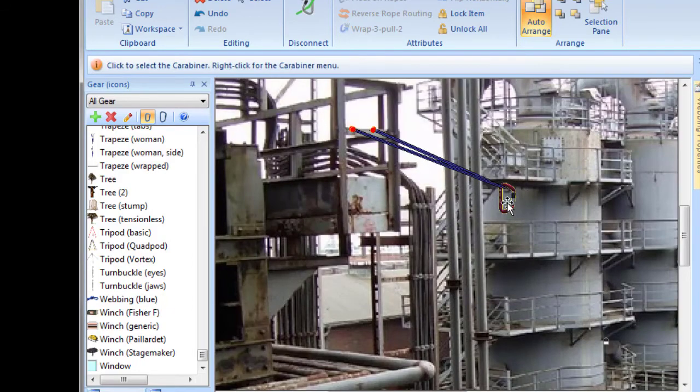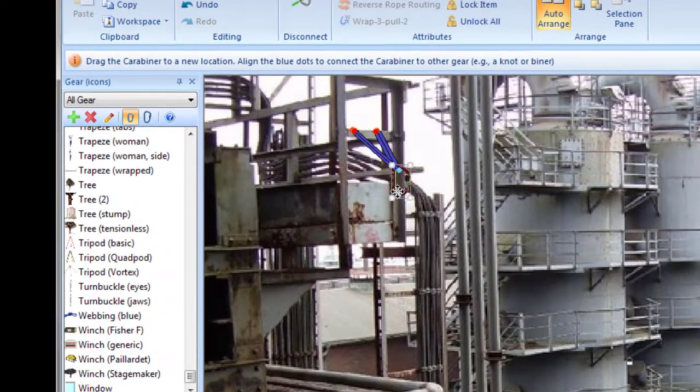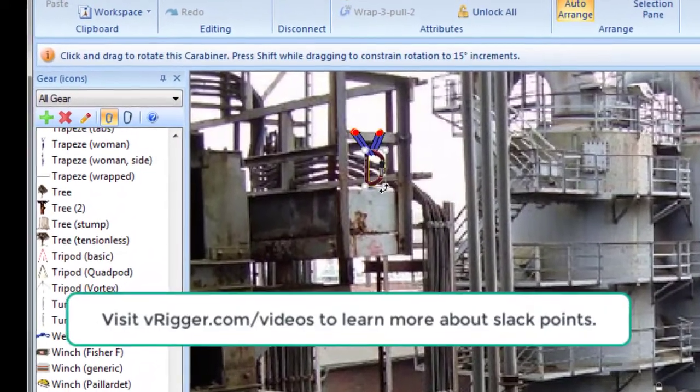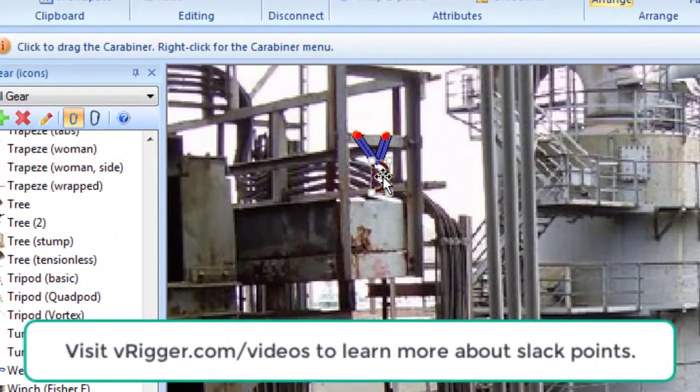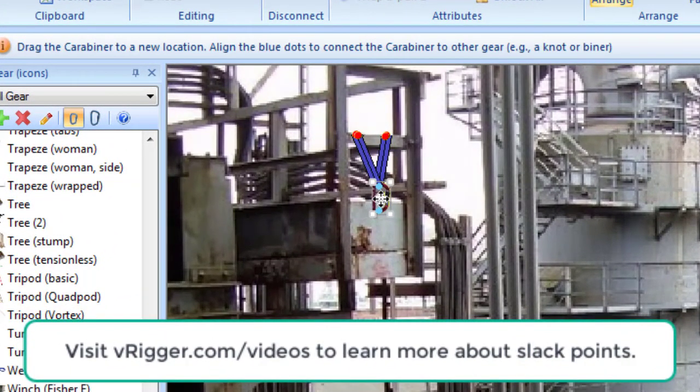This webbing is actually connected to the slack points, but it sure looks like it's connected to the railing in this picture.